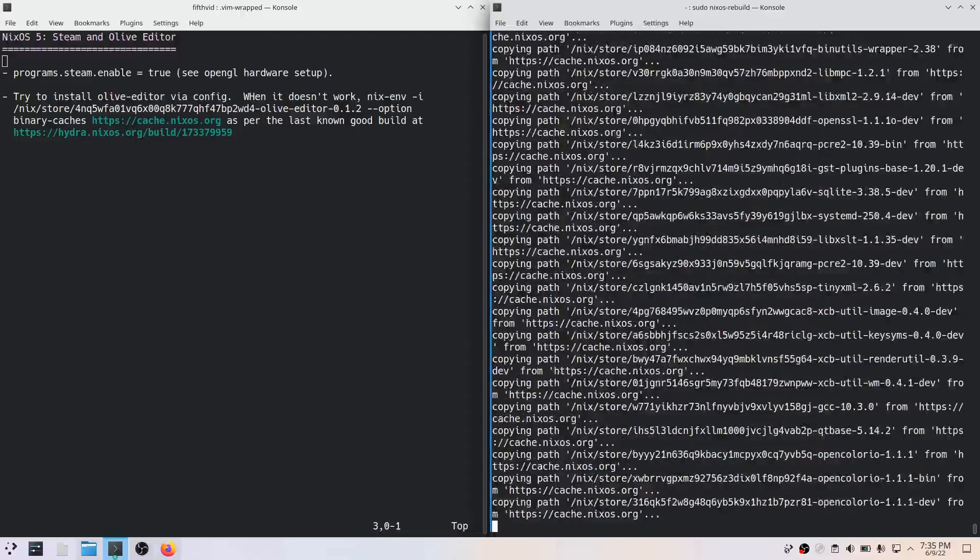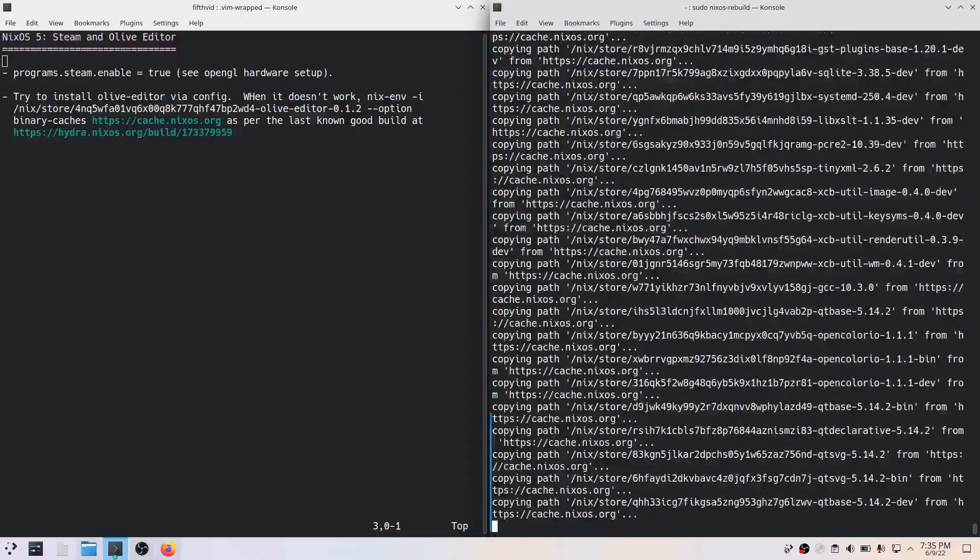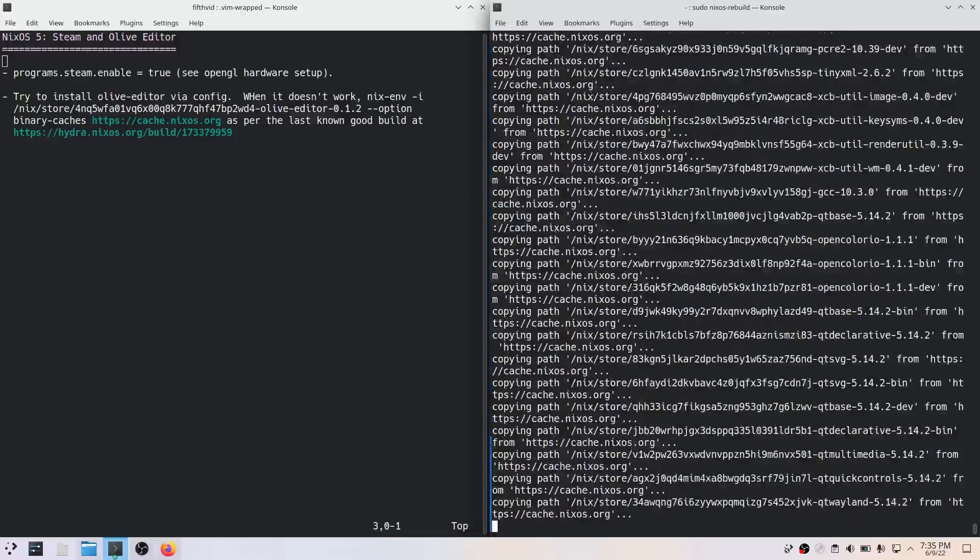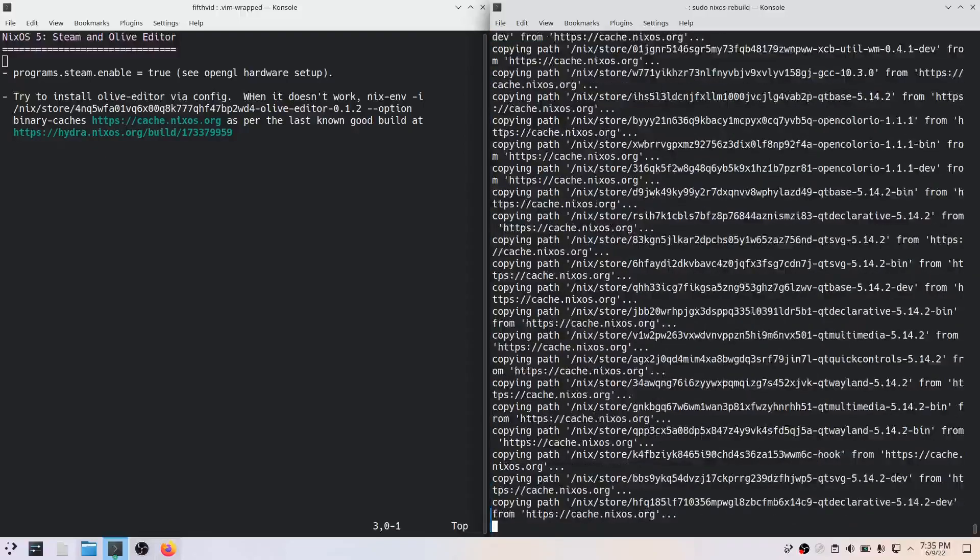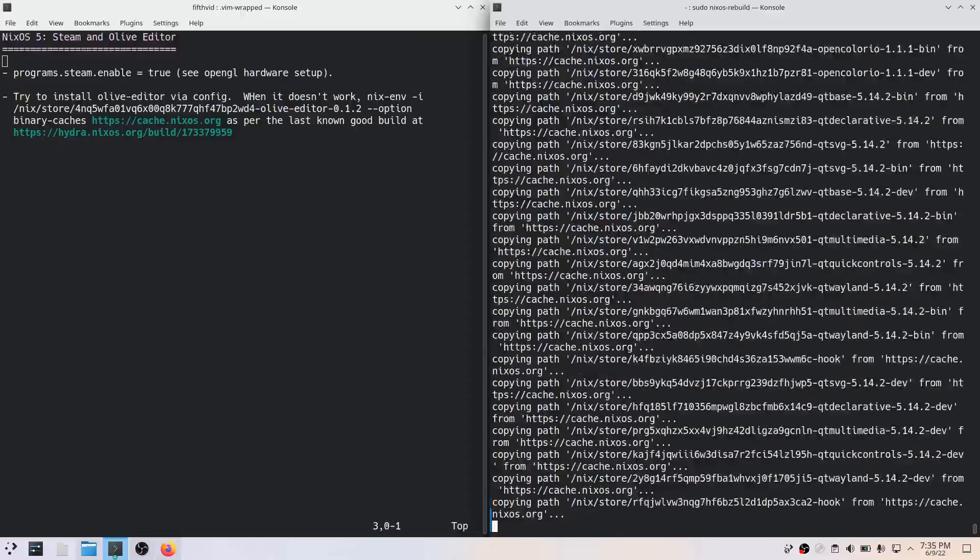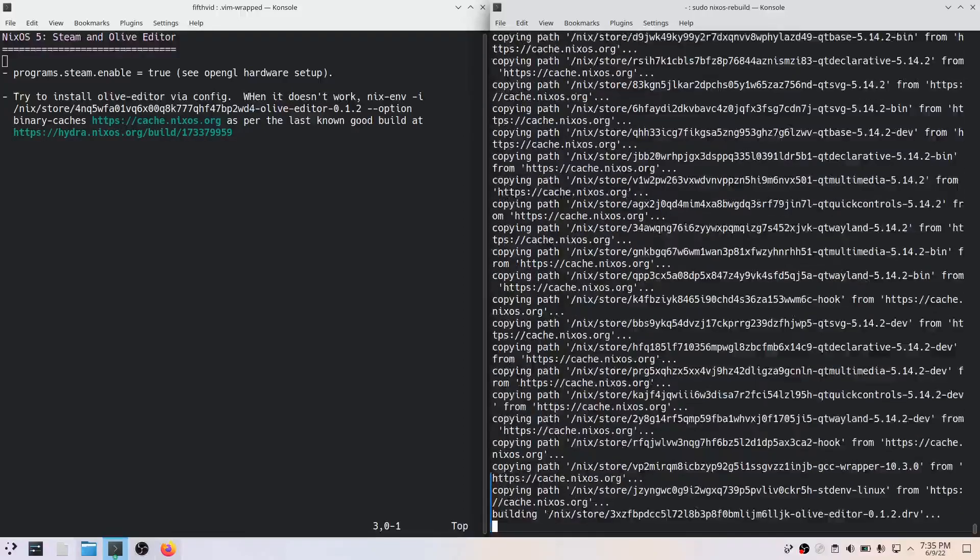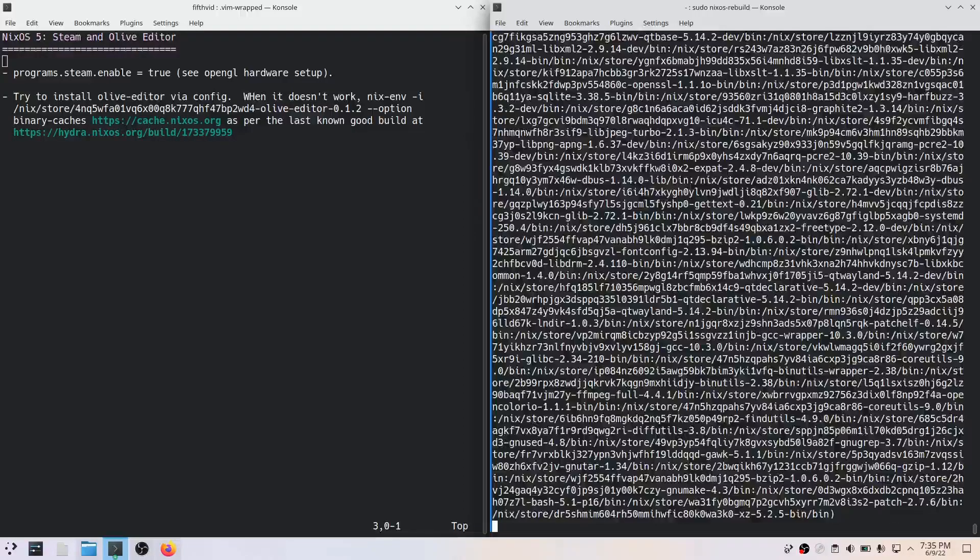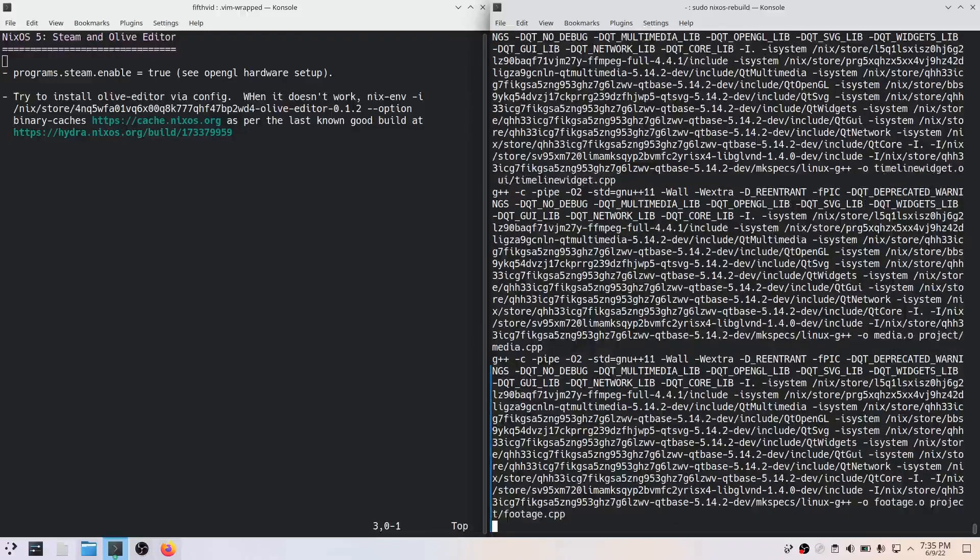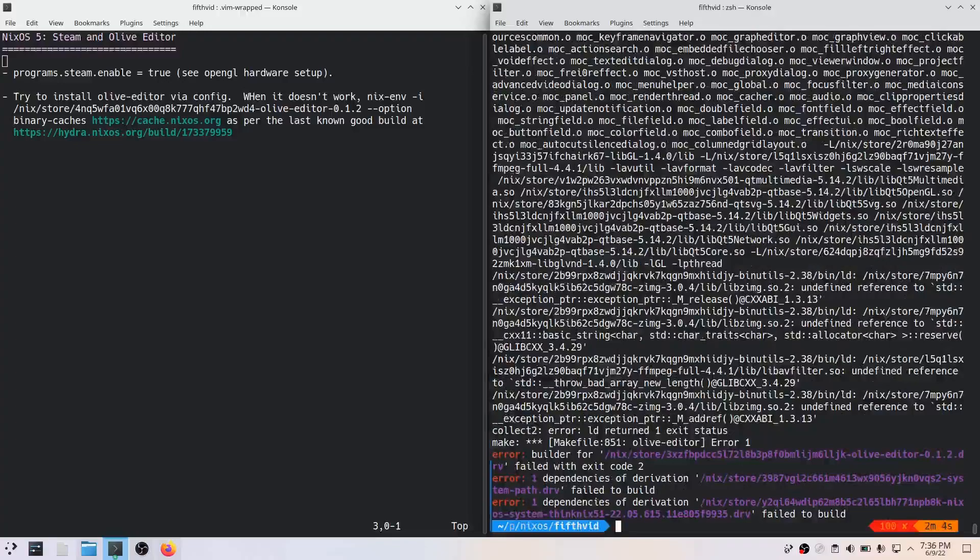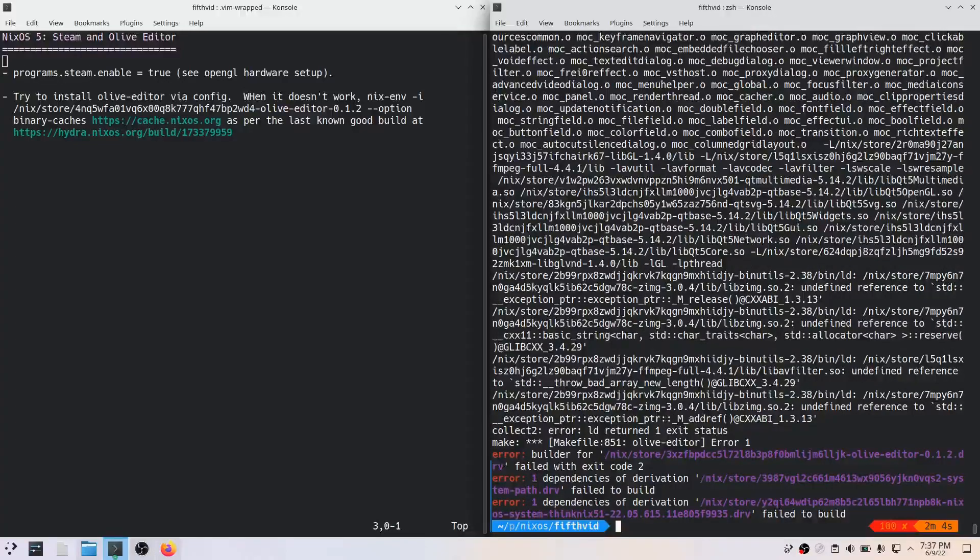It's doing a bunch of stuff. All right, so it's trying to build olive-editor. Okay, so we have a build failure, which isn't a surprise to me because this is what happened before.